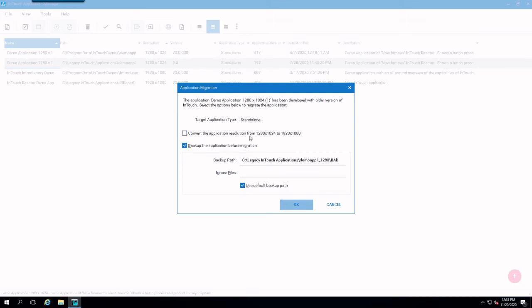Again, this could be a gotcha here, especially if you're using very old graphics. So, in this case, I'm just simply going to uncheck it and just say, okay.